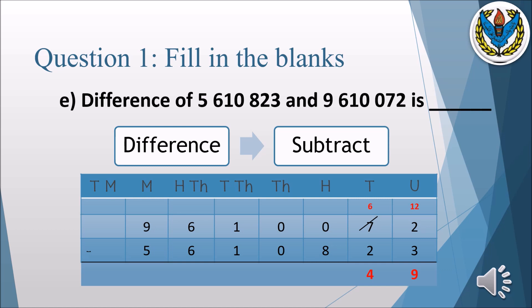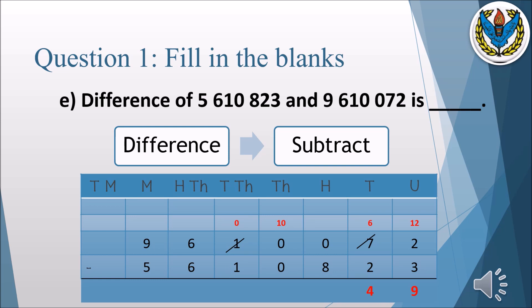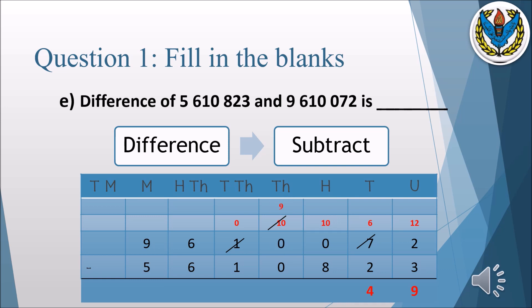We borrow 1 from the thousands column, but since thousands also has 0, we move to the ten thousands column and borrow 1 from there. One is borrowed from the ten thousands to the thousands column to make it 10, then we borrow 1 from thousands to make the hundreds column 10. Now subtract 8 from 10 to get 2. At thousands, we are left with 9, so nine minus zero is nine.